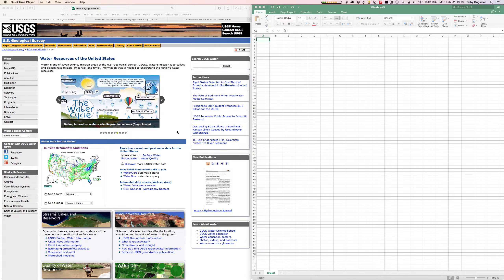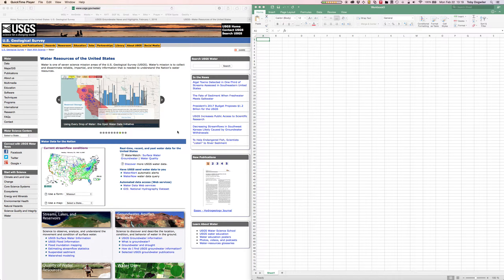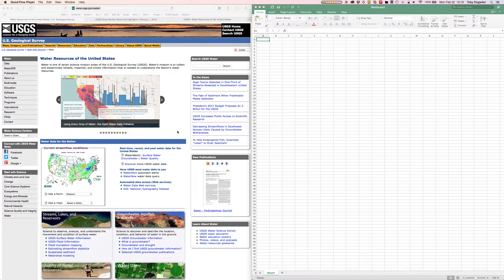This video is going to be no frills, low production quality. I'm just going to briefly show you how to obtain, process, and quickly analyze discharge data from the USGS website.